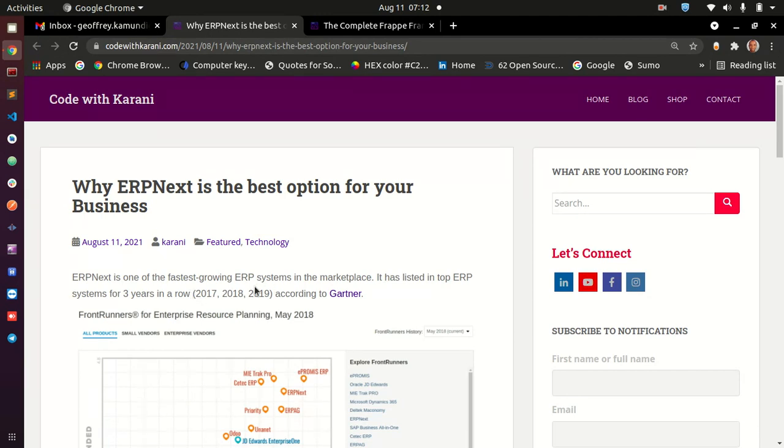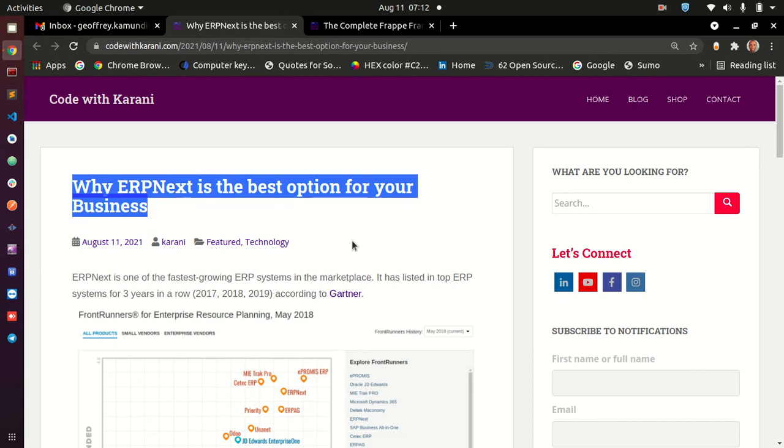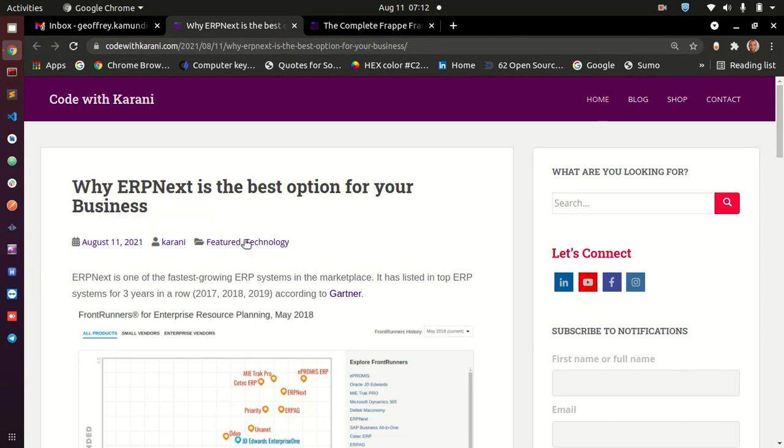I have written a blog post on my blog that is codewithkarani.com. If you go there, you are going to find this article where I have just listed the five reasons so that you can have a look at them.